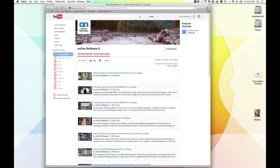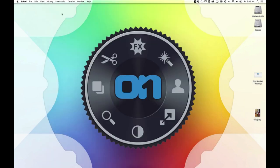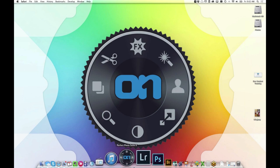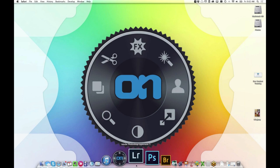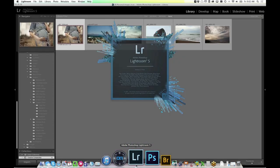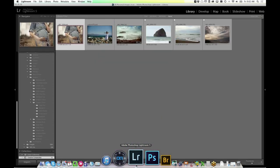Alright, without further ado, let's get started here. I'm going to launch Lightroom — that's what I'm going to use to keep track of the images we're going to work on today. I have three examples that I want to talk to you about.